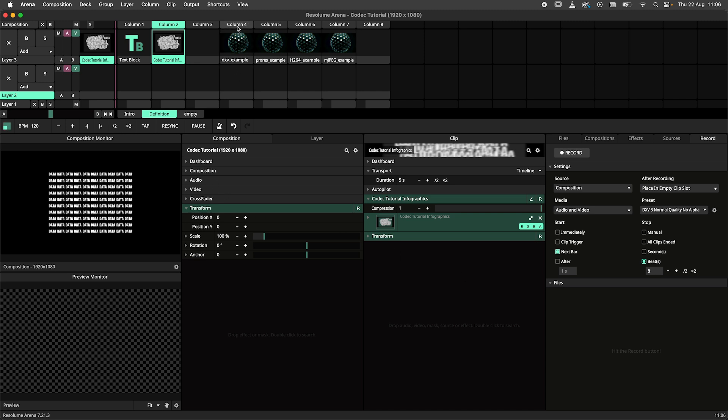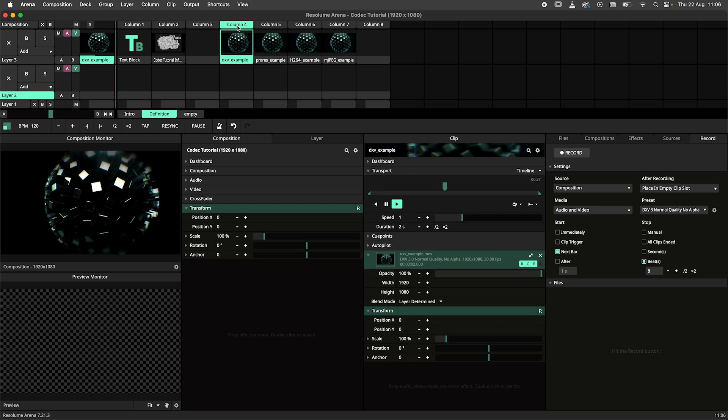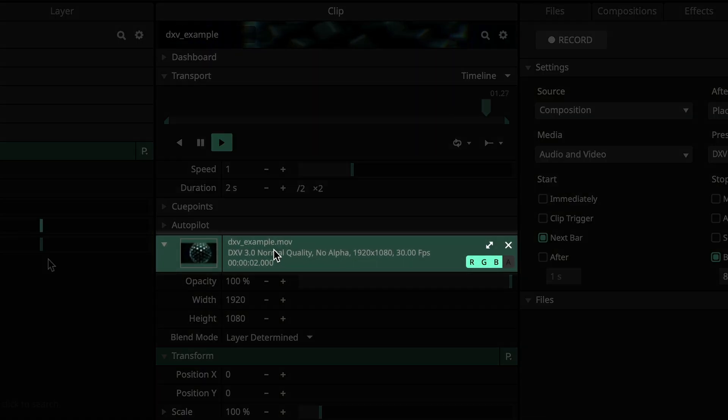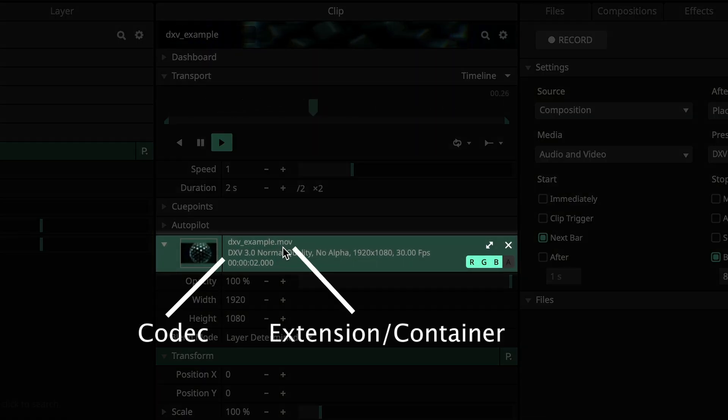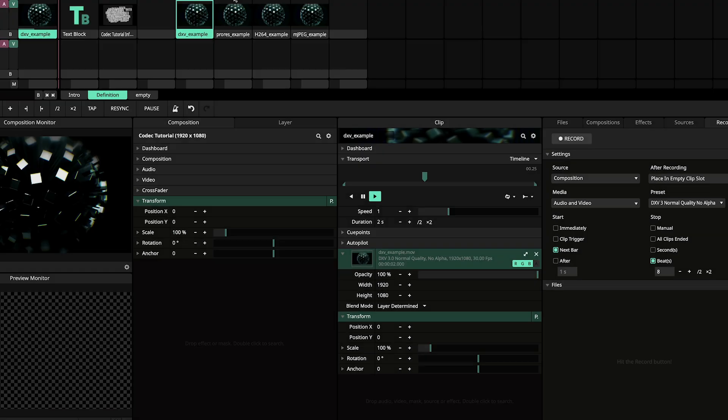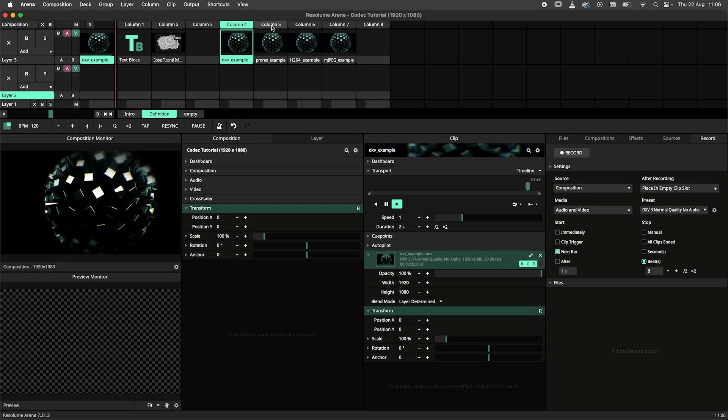An important note to take here is that the codec does not determine the extension of the file. For example, files using our DXV3 codec will be of the .mov extension.